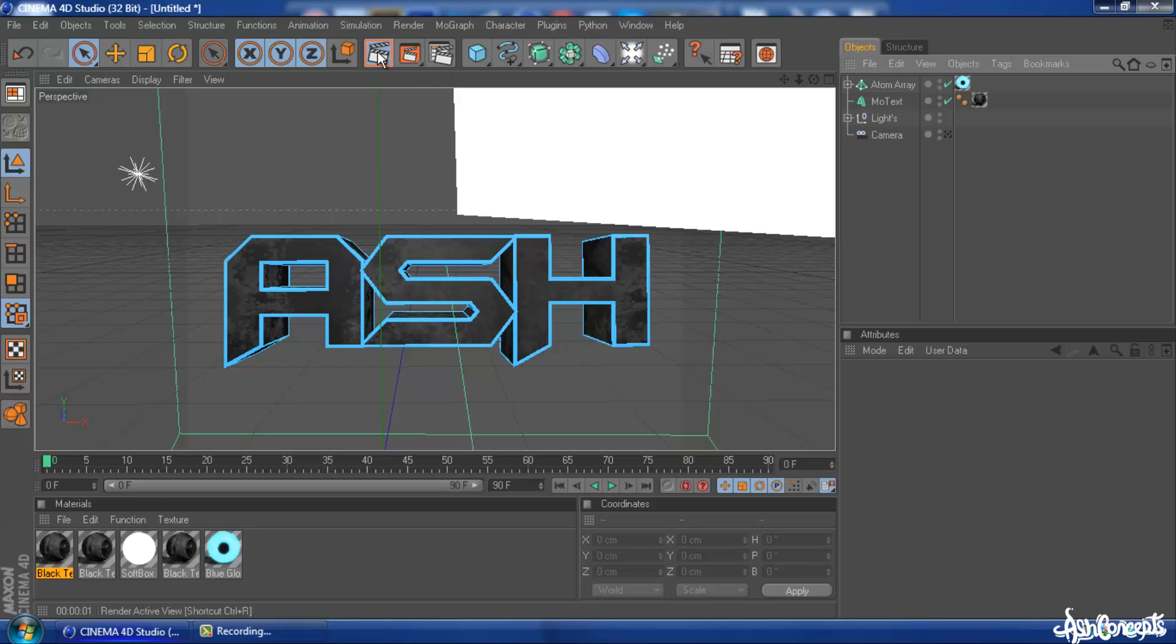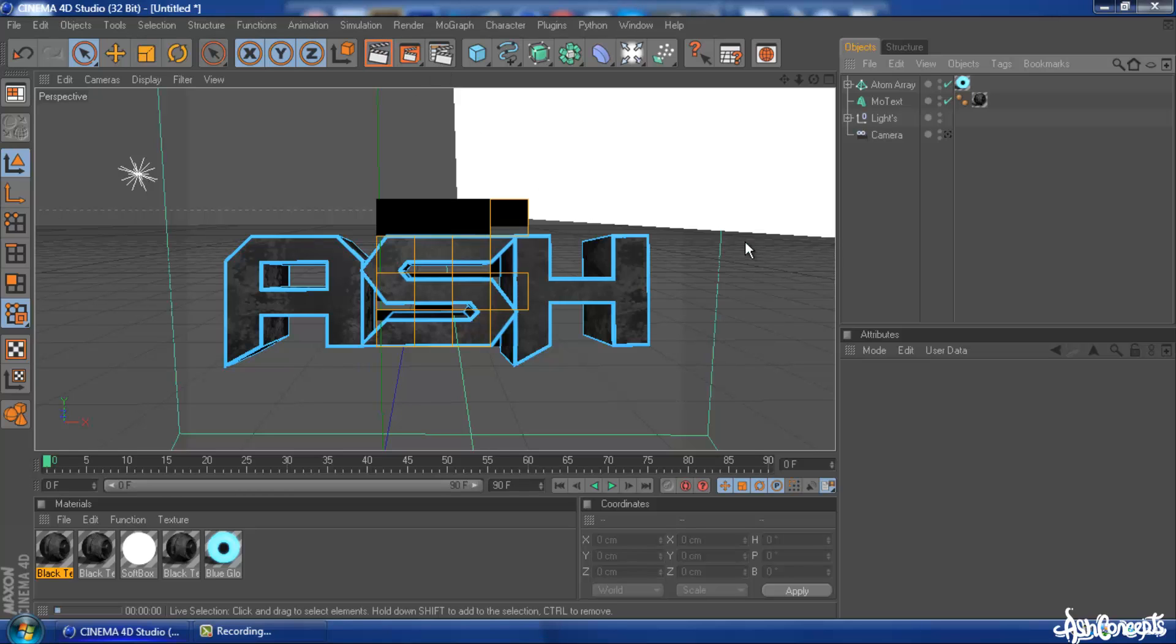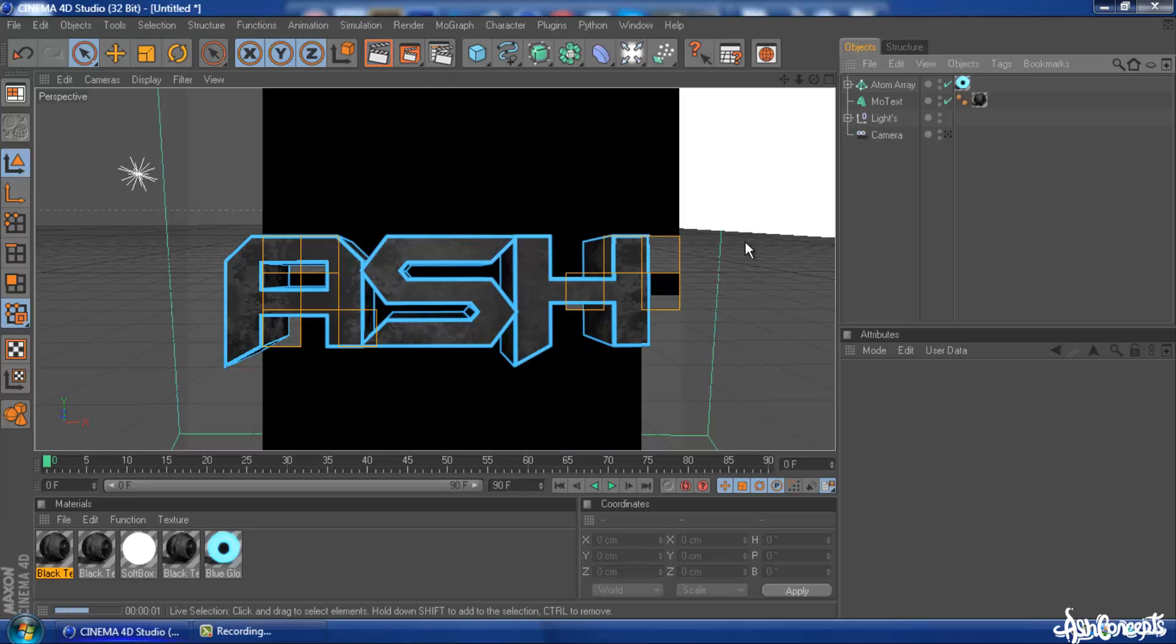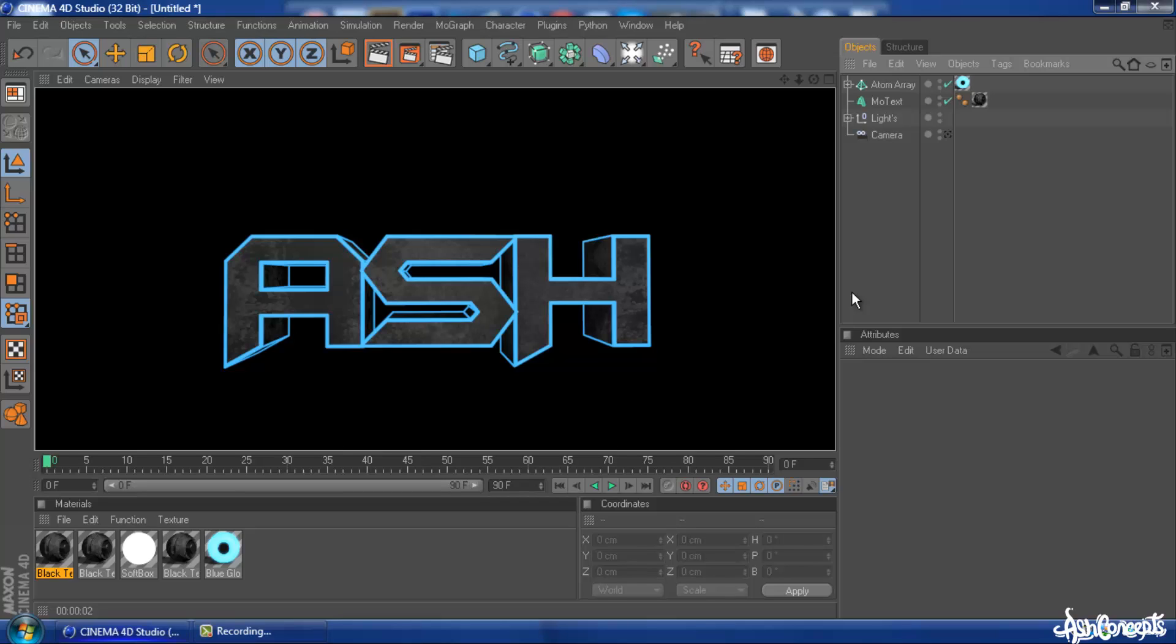So once you render this out, you should get this nice looking text with a nice bright outline. I hope this tutorial is helpful and as always, please remember to leave a like as well as a comment. Thanks very much and see you in my next tutorial.